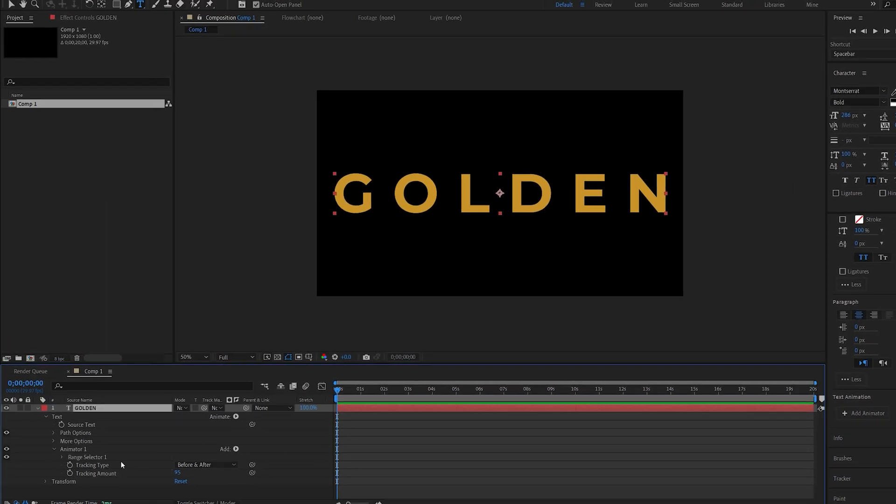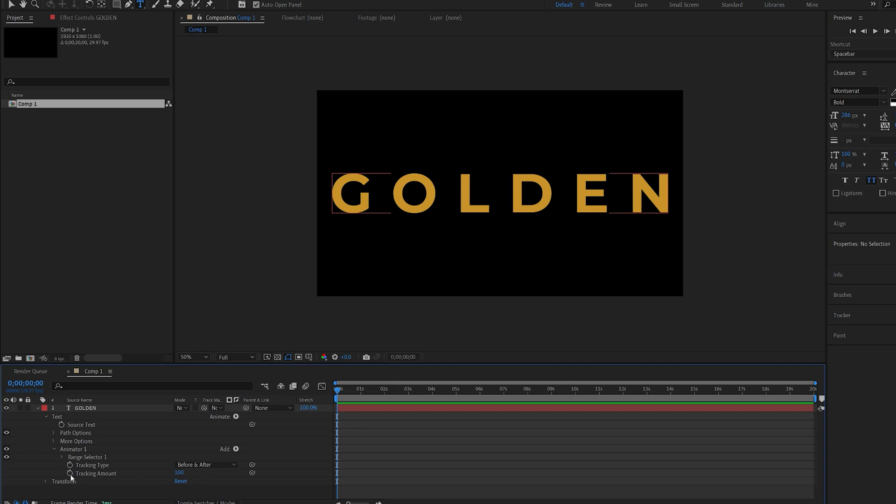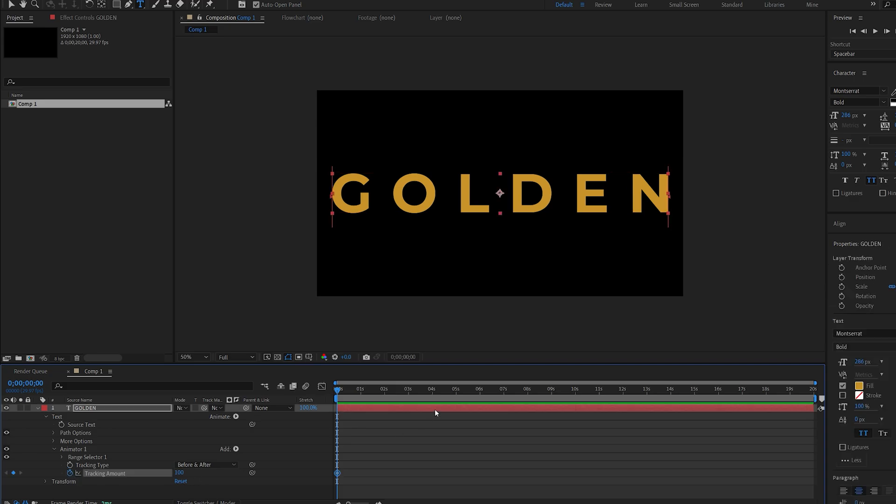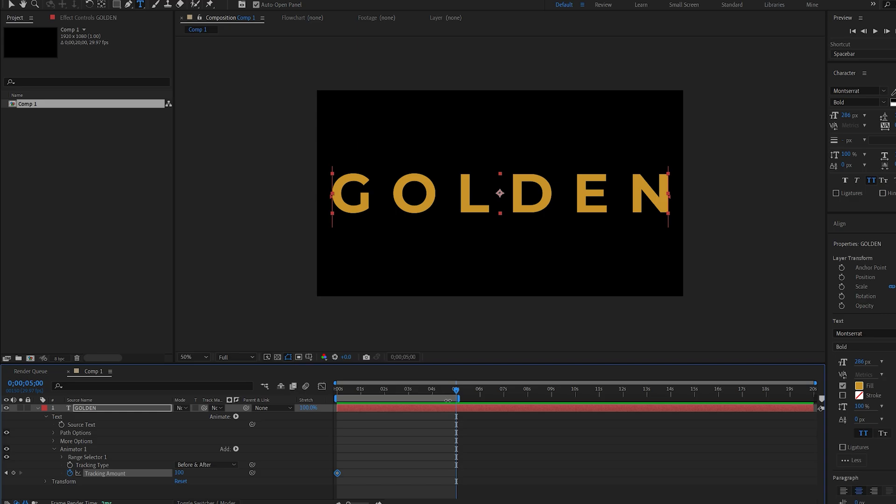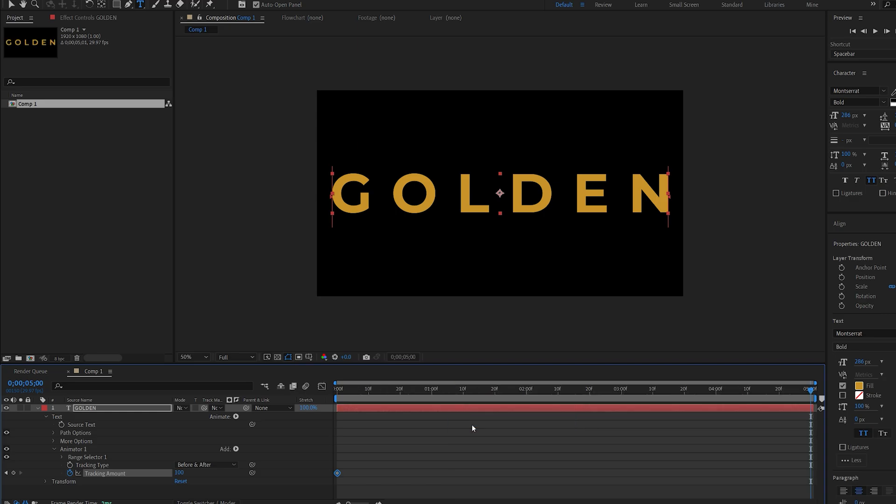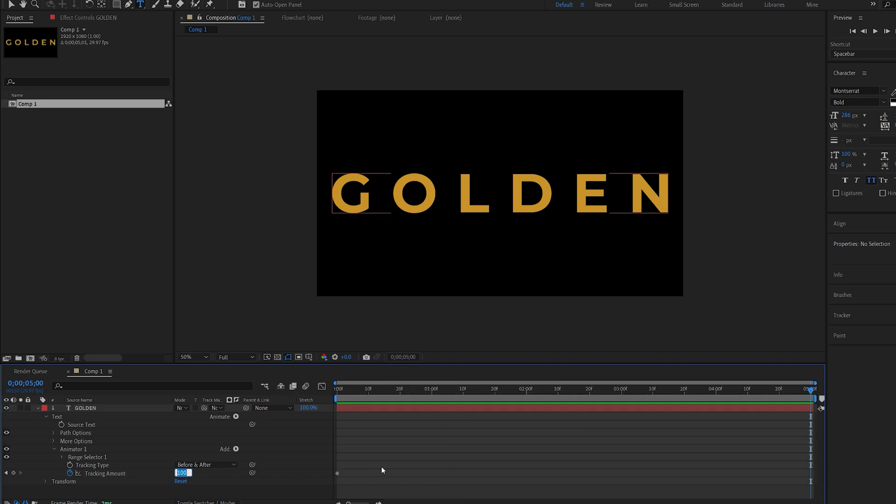Let's set this to 100 and set a keyframe here. Go to about 5 seconds long, hit End to shorten our composition, trim it to my work area, and set this to zero.